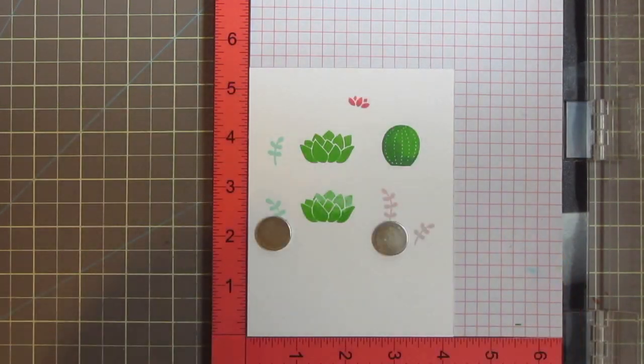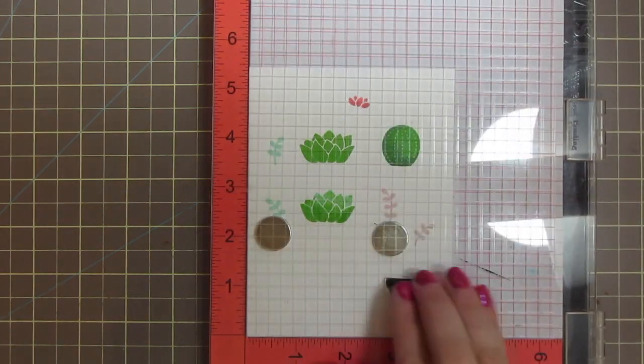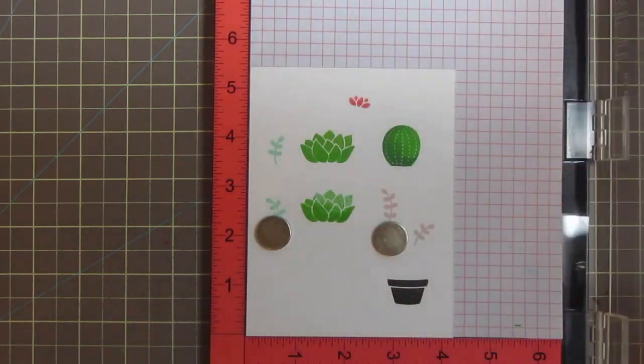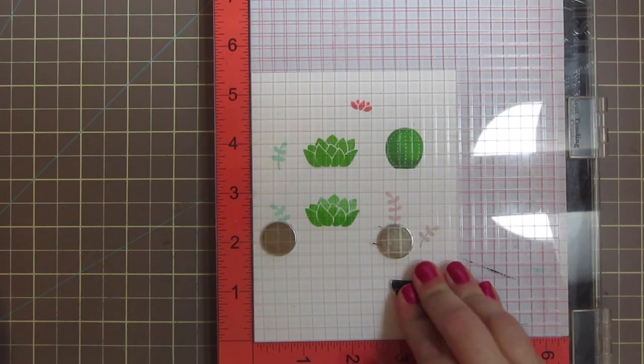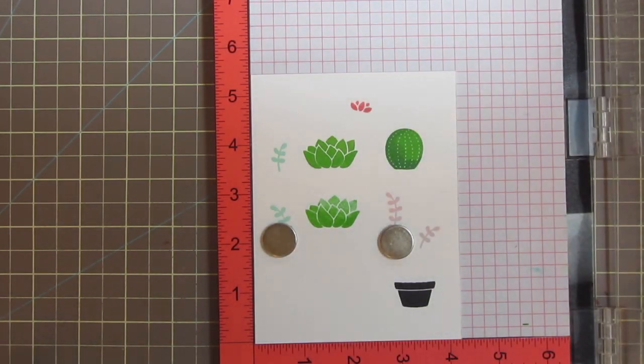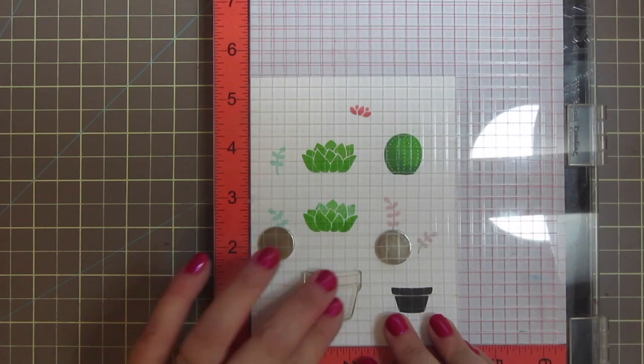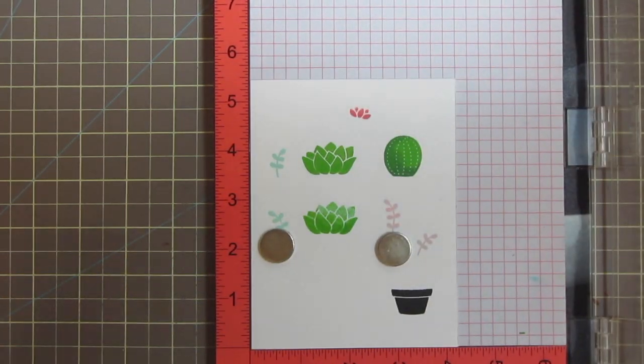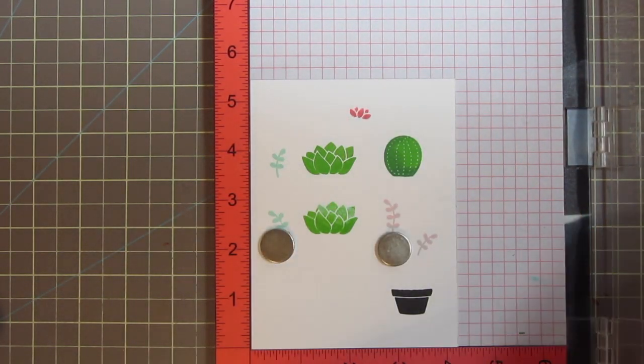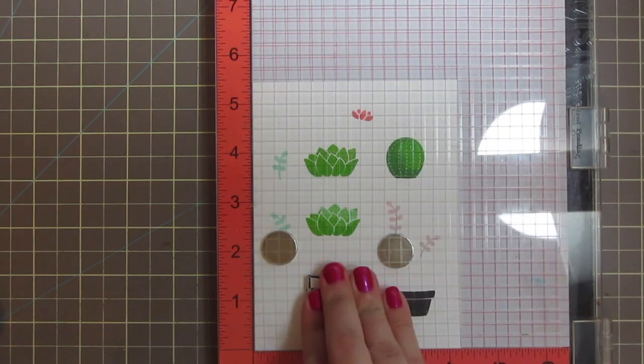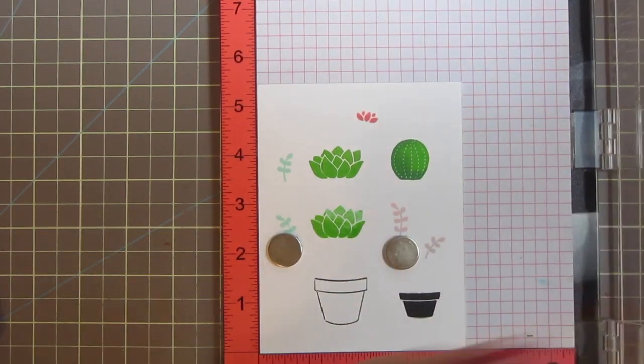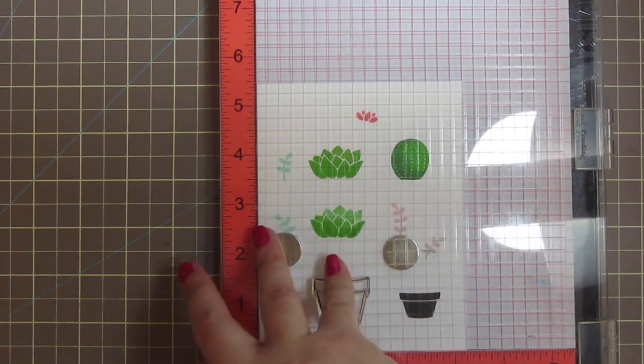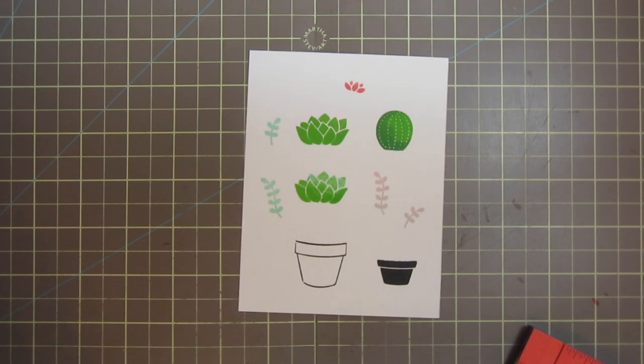For the little pot that comes in the Stuck On You set, I'm using some Versafine Onyx Black ink, just because it is a really nice, rich, bold ink, and I wanted it to be very black. And then for the flower pot from Our Friendship Grows, I'm going to ink that up with some Memento Tuxedo Black ink, so that I can color that in with Copic markers, since that is a Copic-friendly ink. And I pulled in that flower pot, so it will add some different heights to the card.